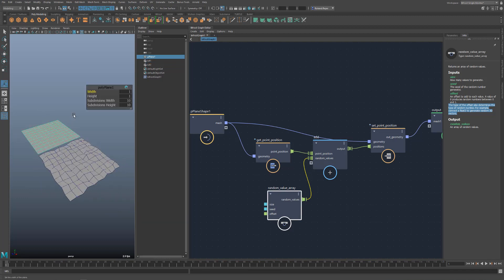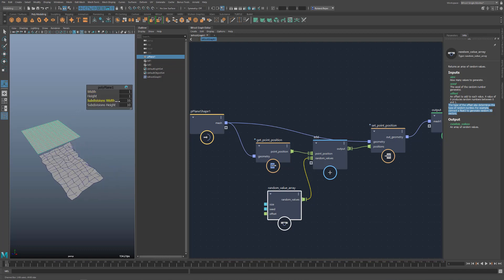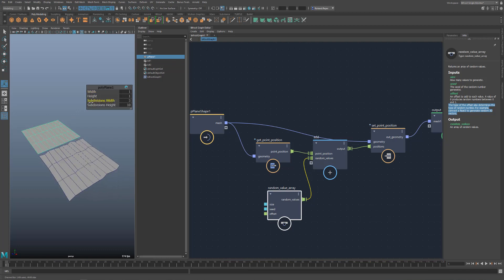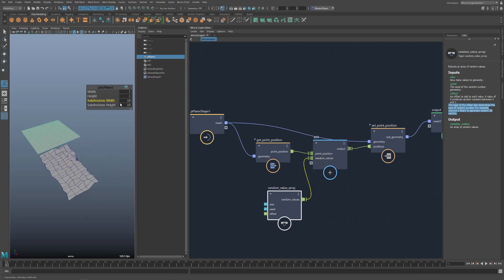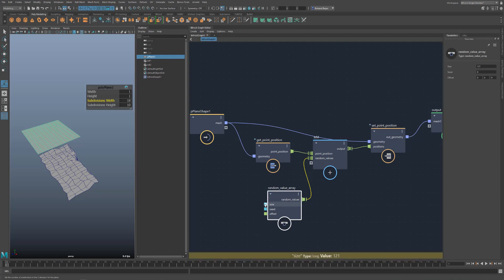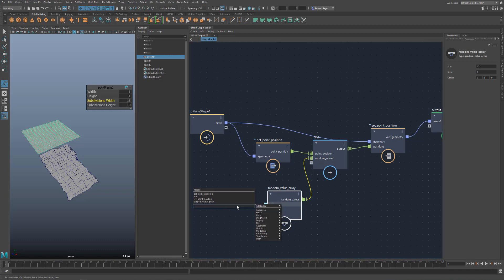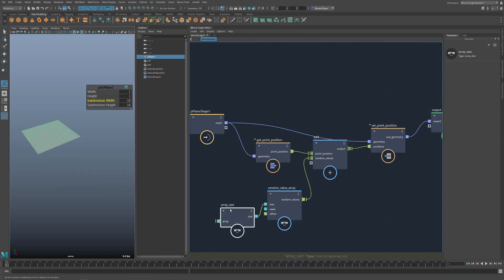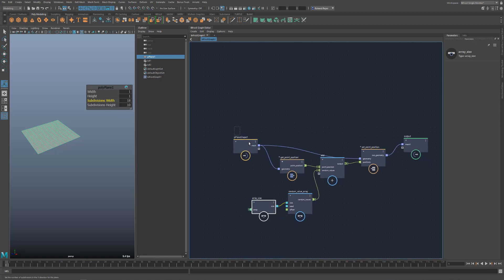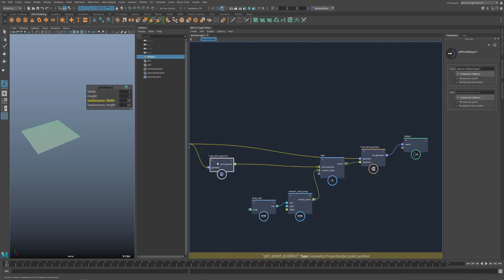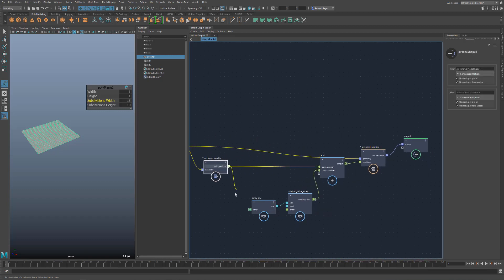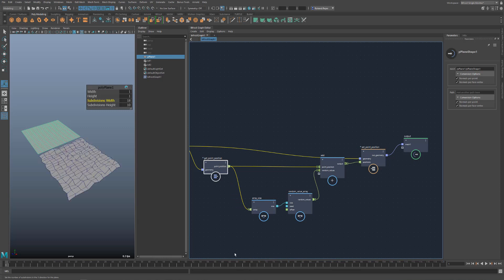There is another problem. When I change the resolution of the original polyplane in Maya, the Bif object collapses. The problem is the fixed size of the random array. I would have to keep entering the correct number of points for it to work. But we can also automate this. The value size at the node is an input. So we only need to count the number of points from the object and enter the value here. When I search for size in the nodes, I actually find an array size node. And this node does exactly what I need. I connect the node here. And if I adjust the resolution of the polyplane, it works again.